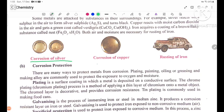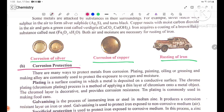Corrosion of silver, corrosion of copper, and rusting of iron are key examples. Section B: Corrosion Protection. There are many ways to protect metals from corrosion.